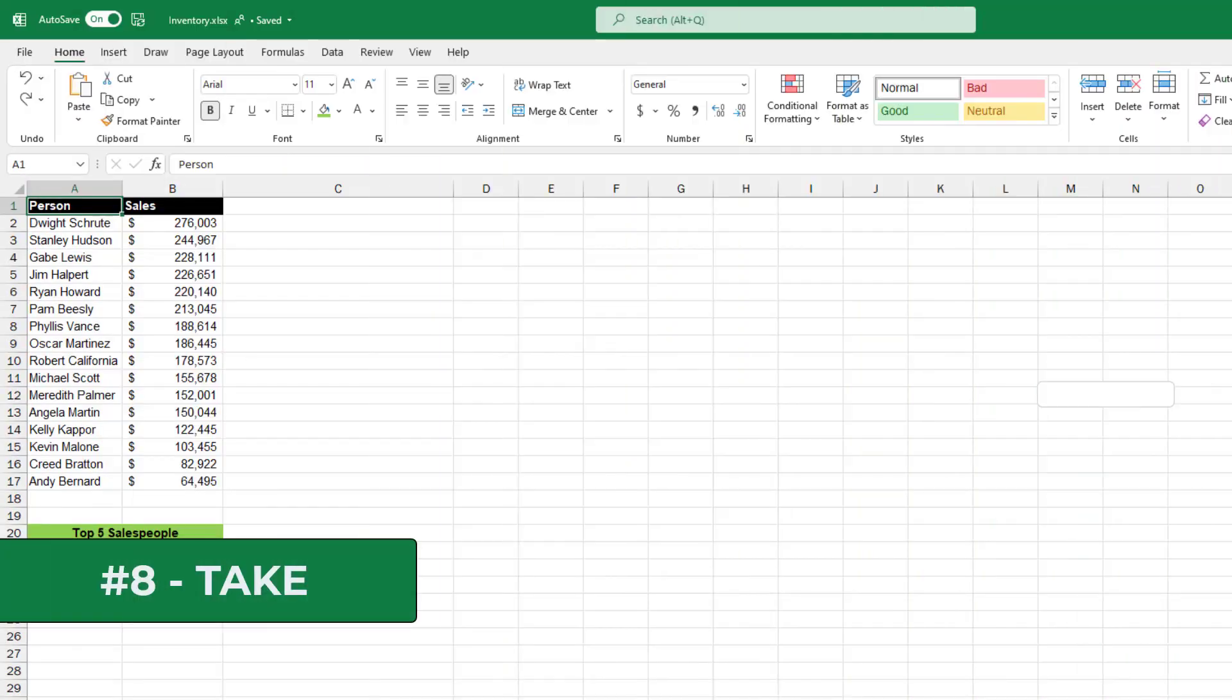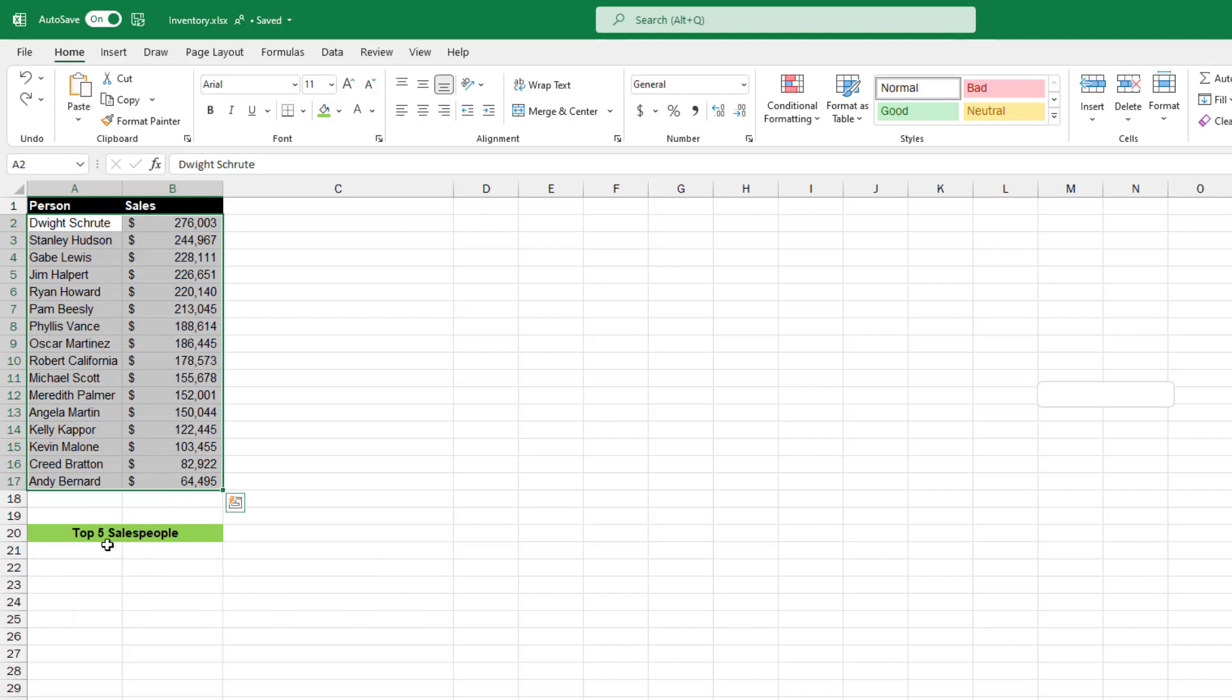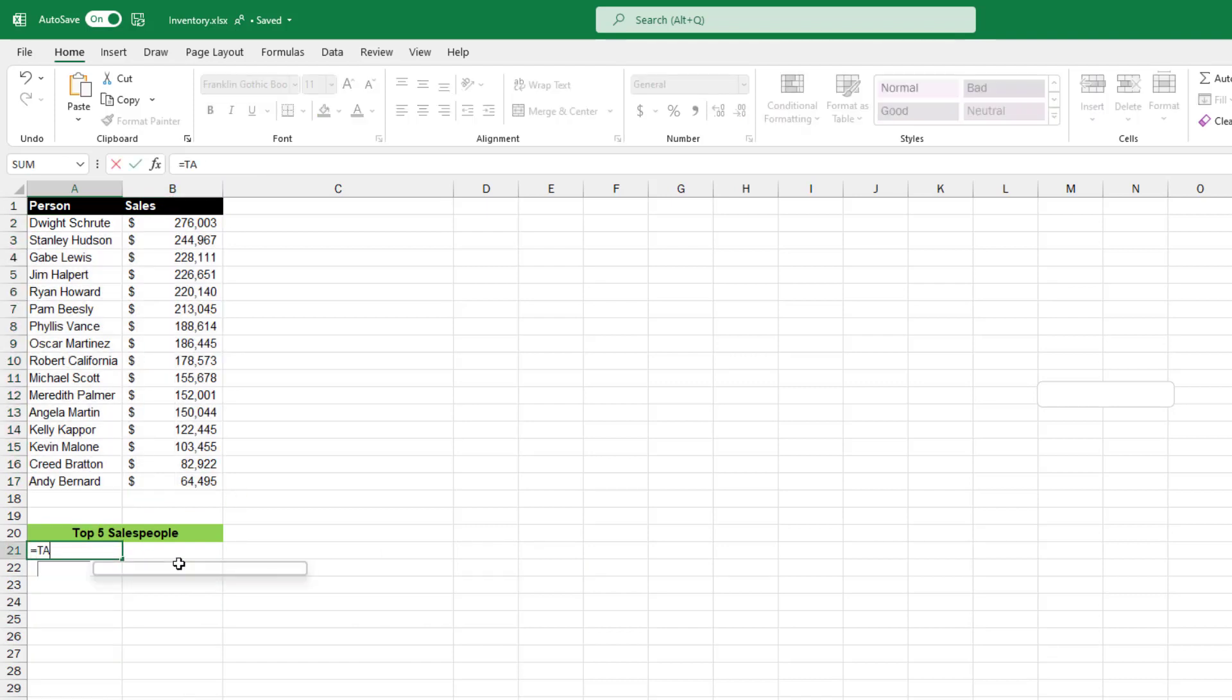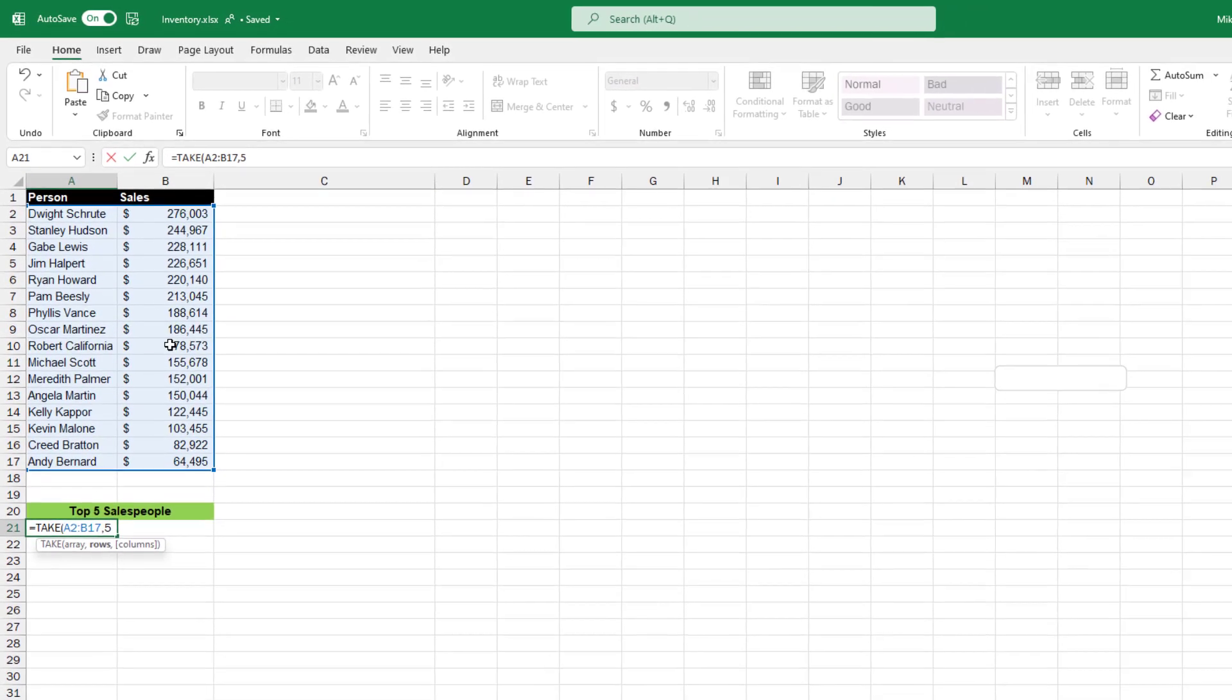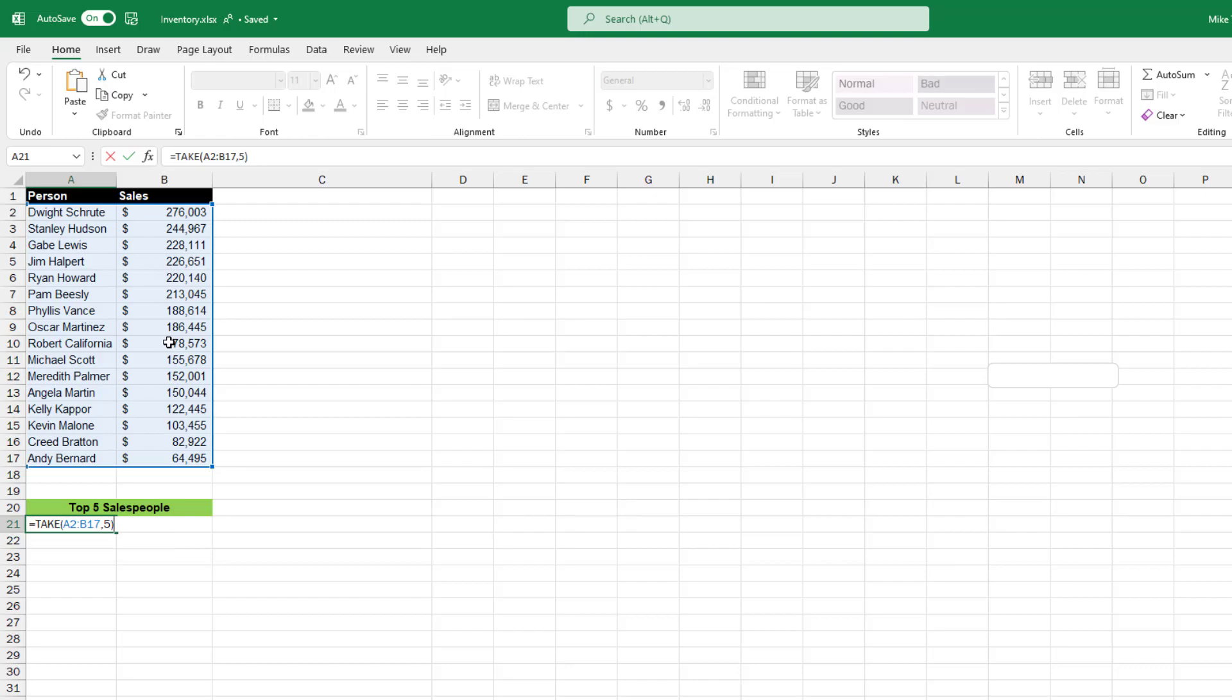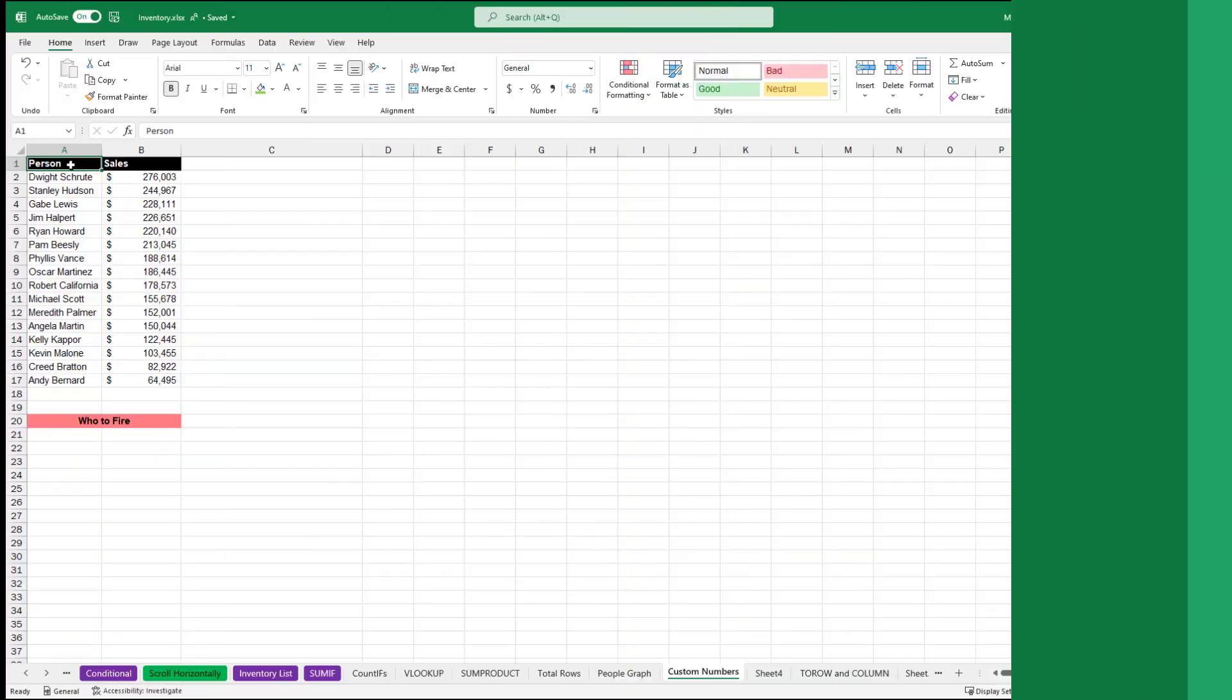The eighth new function is TAKE. So I have my list of salespeople here and the number of sales they've been making and it's sorted. I want to just pull out the top five salespeople. I will do equals TAKE parentheses. Now select the array. So I'm going to select all my salespeople comma and now the number of rows I want to take. I'm going to choose the top five. So I'll put the number five, close parentheses, hit enter. There's my top five salespeople.